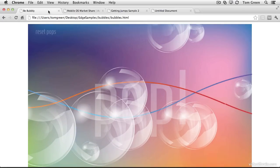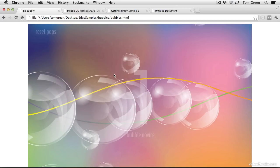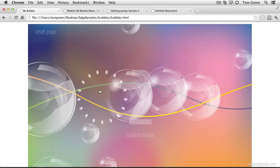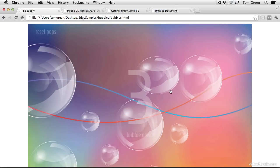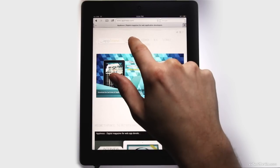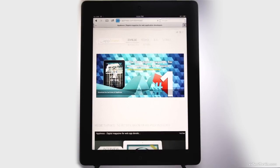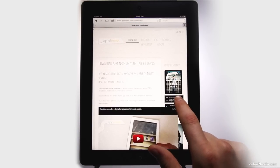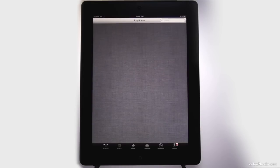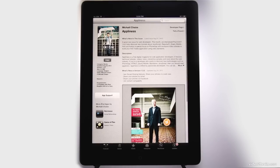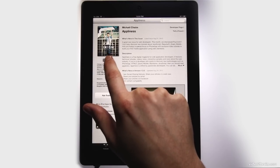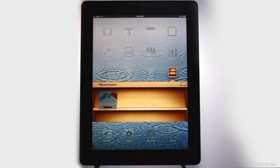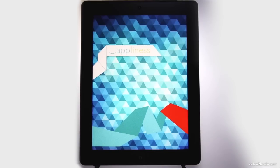As well, this demonstration project shows that Edge can be used for games. With the addition of the ability to insert Animate projects into EPUB and DPS projects, an even higher degree of interactivity and motion can be added to publications. In this example, the monthly magazine Appliness features an interactive button and cover animation created in Animate.